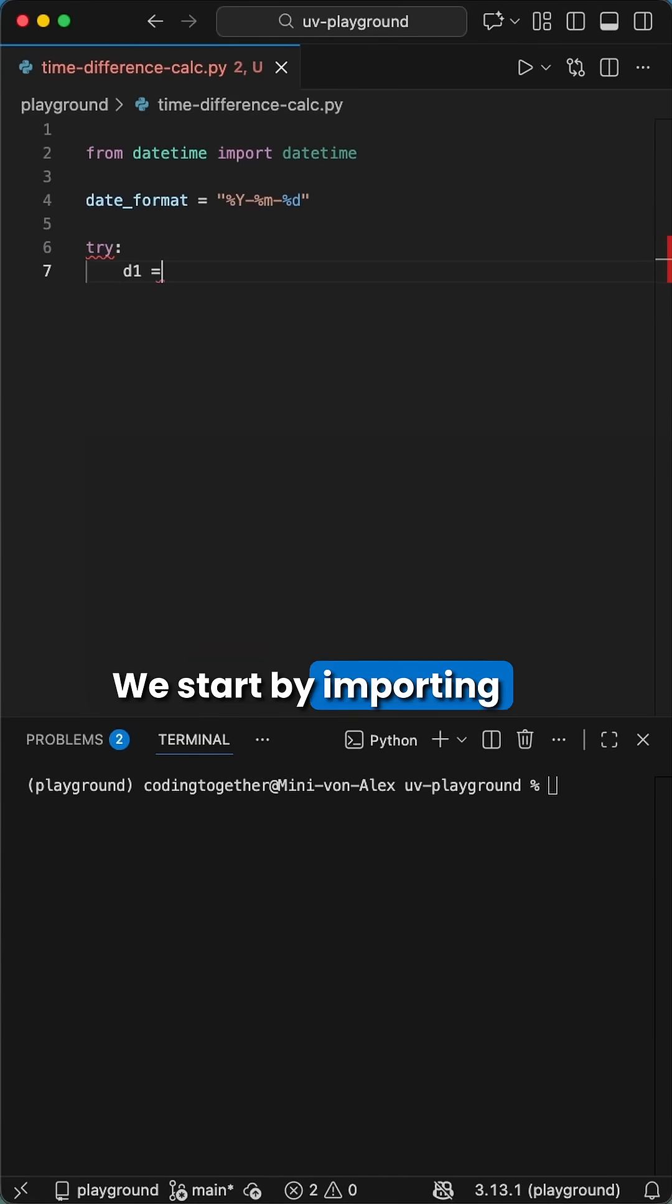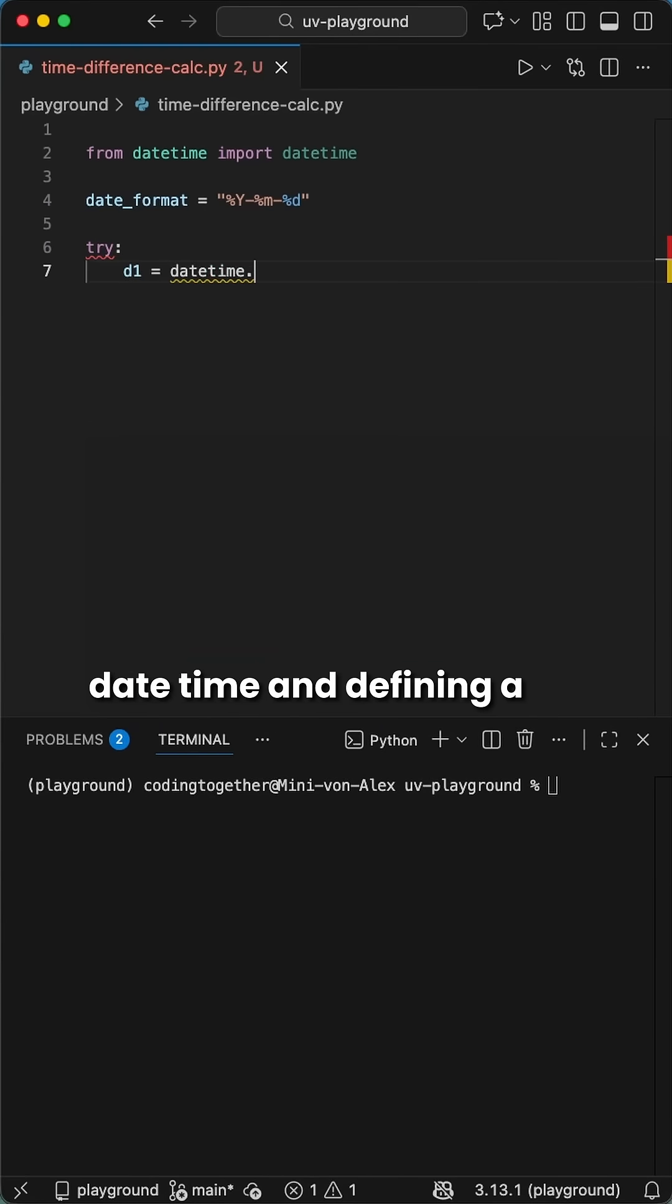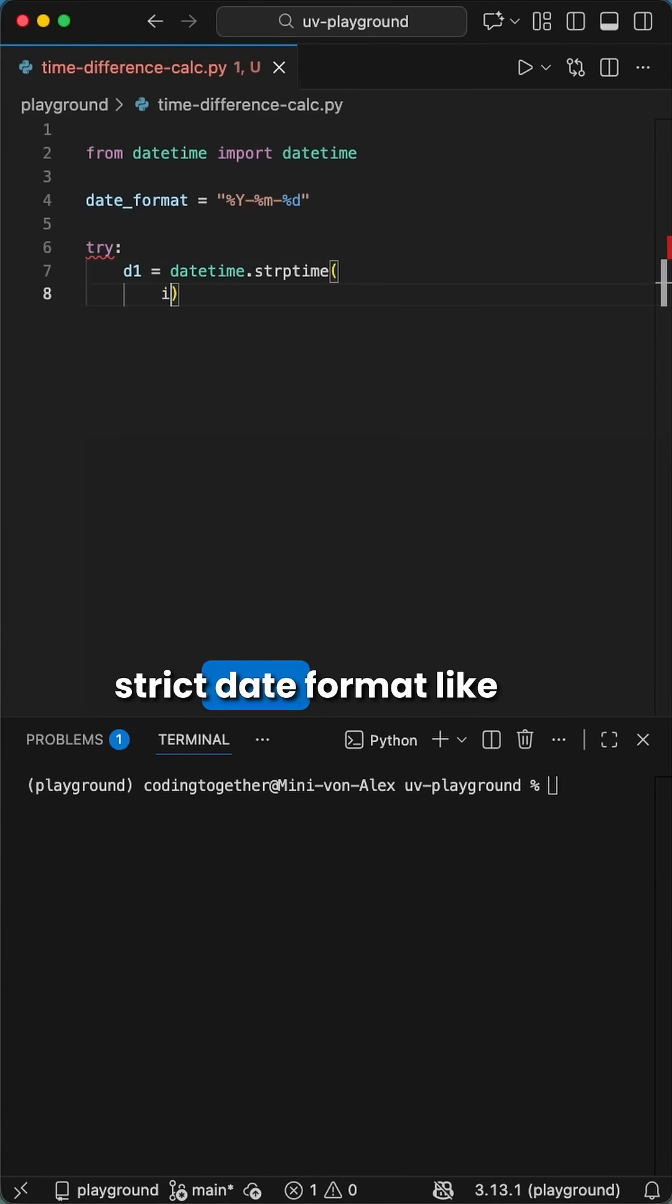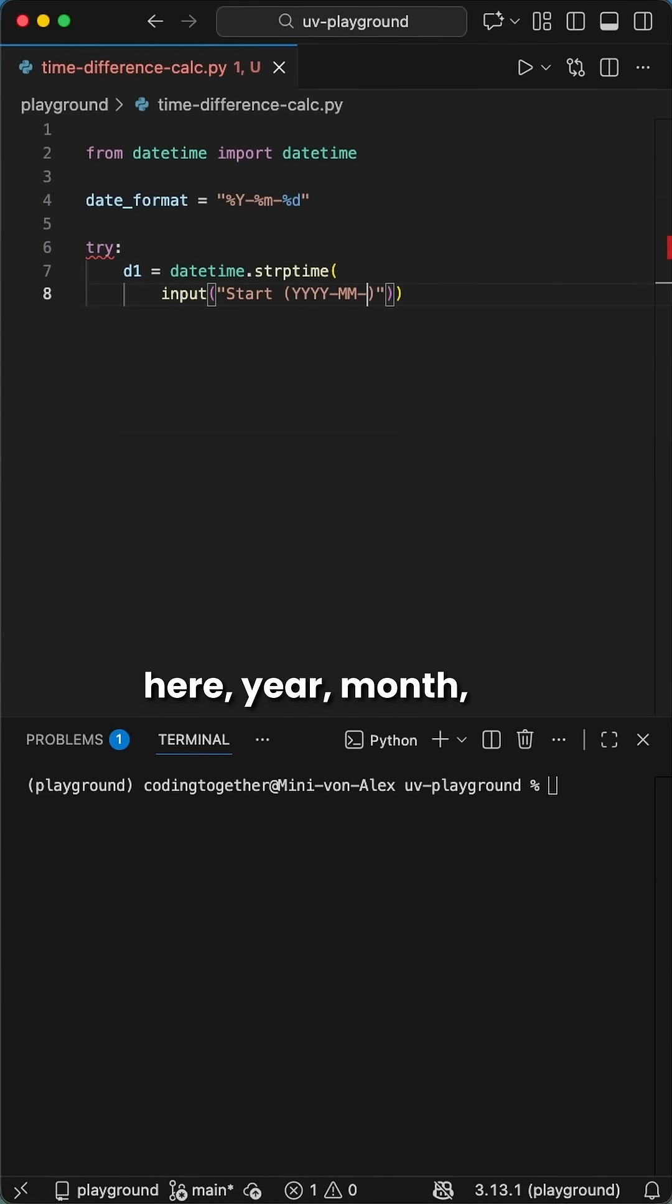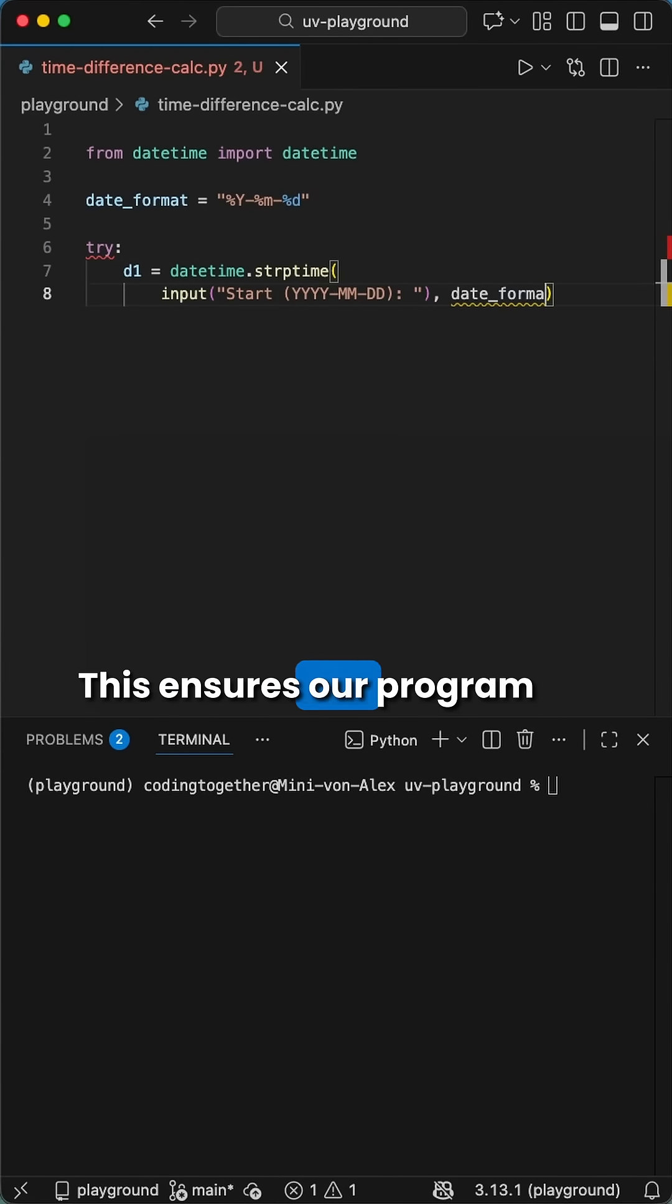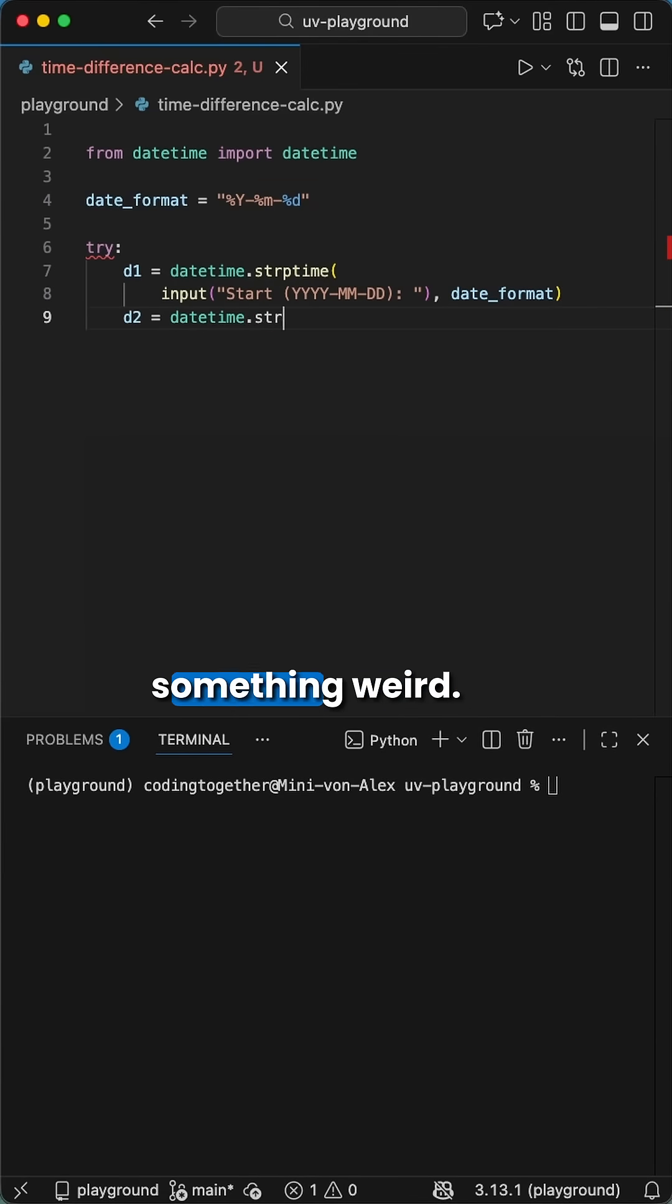We start by importing datetime and defining a strict date format, like here, year, month, and day. This ensures our program doesn't crash if the user types something weird.